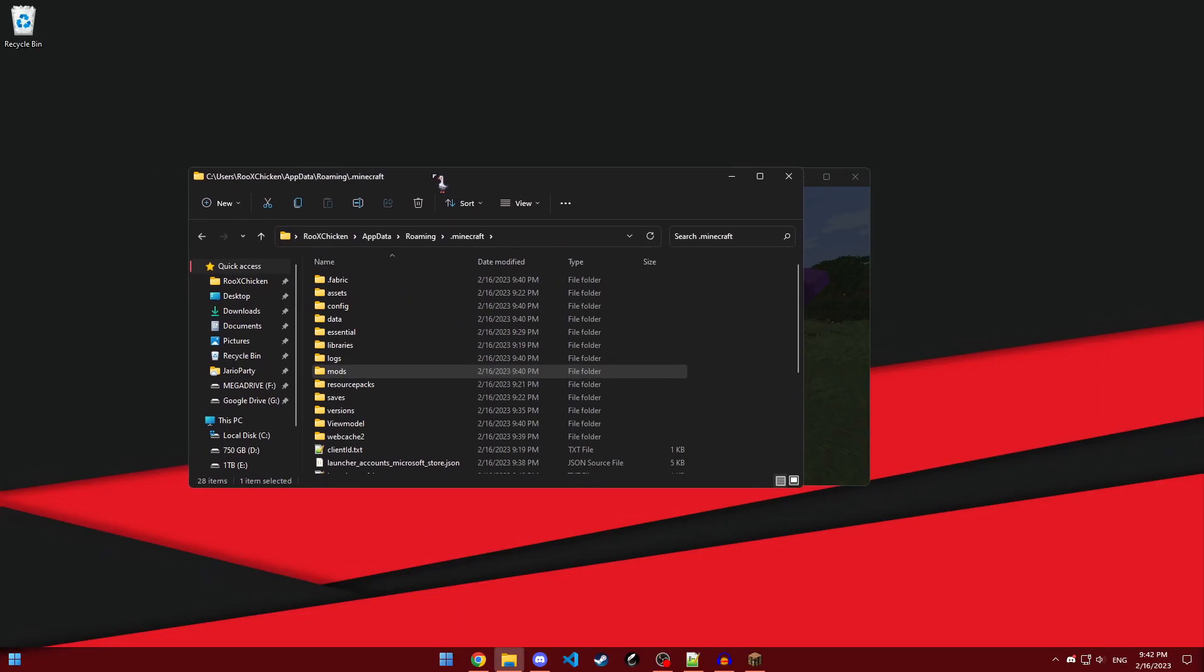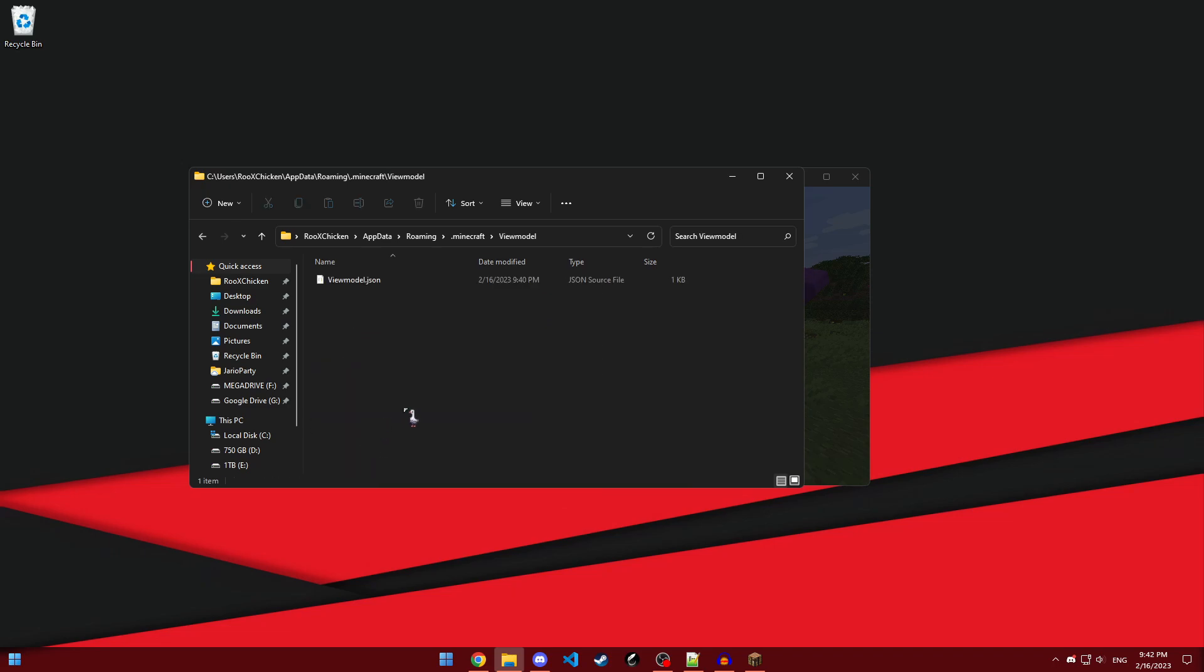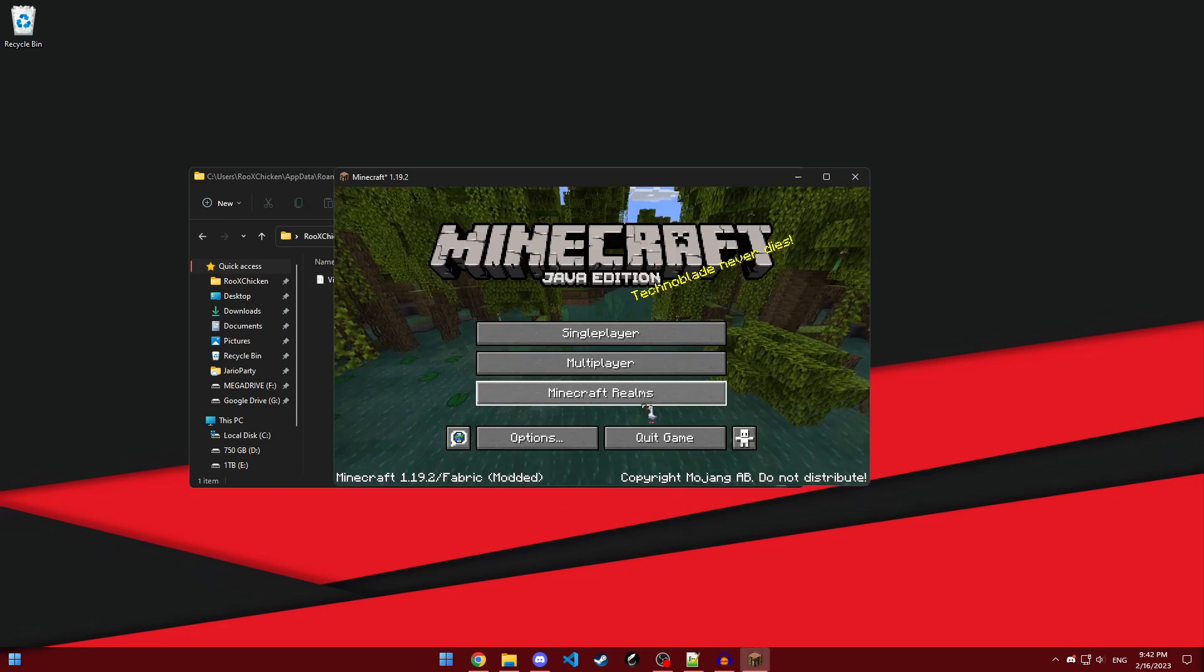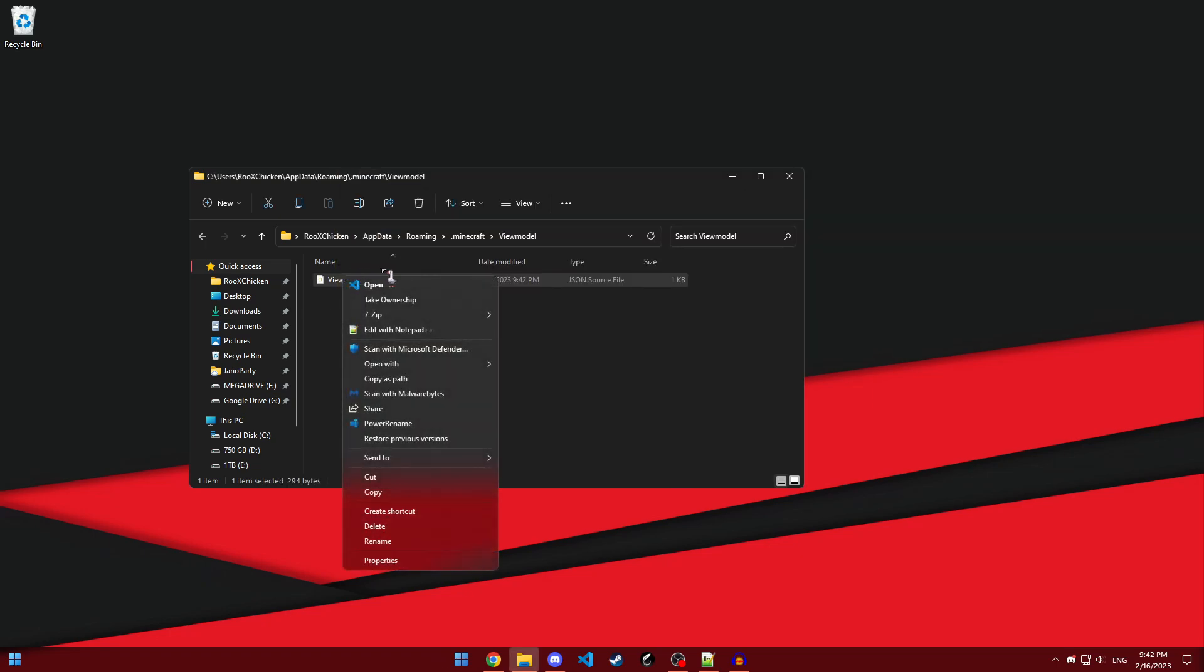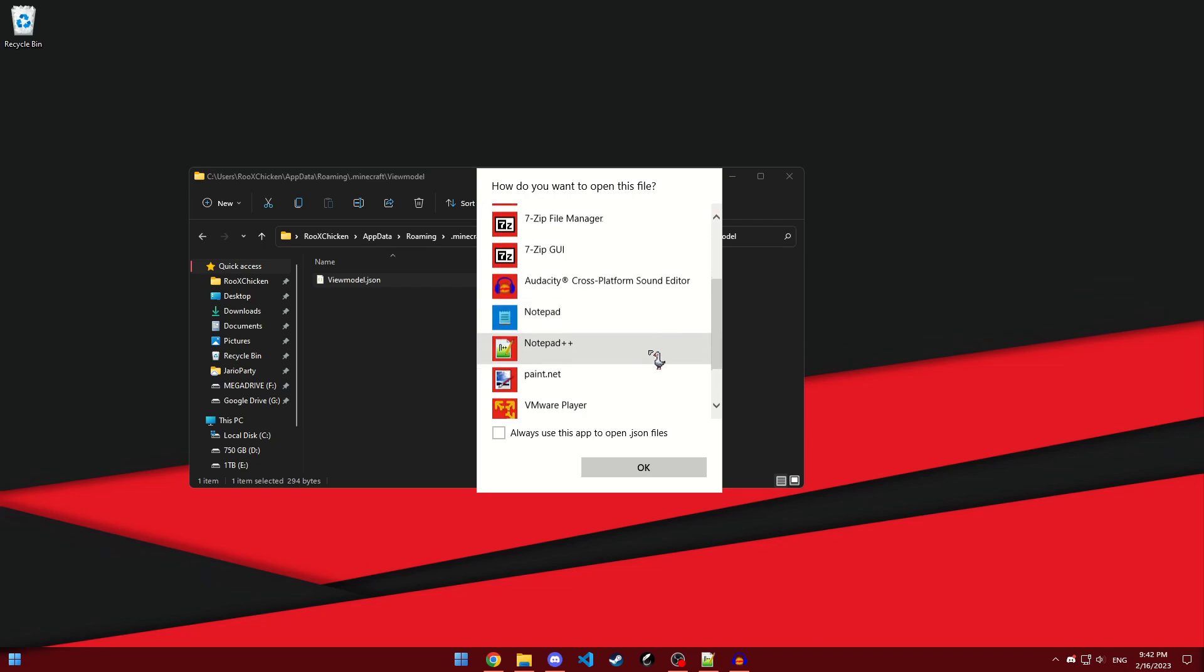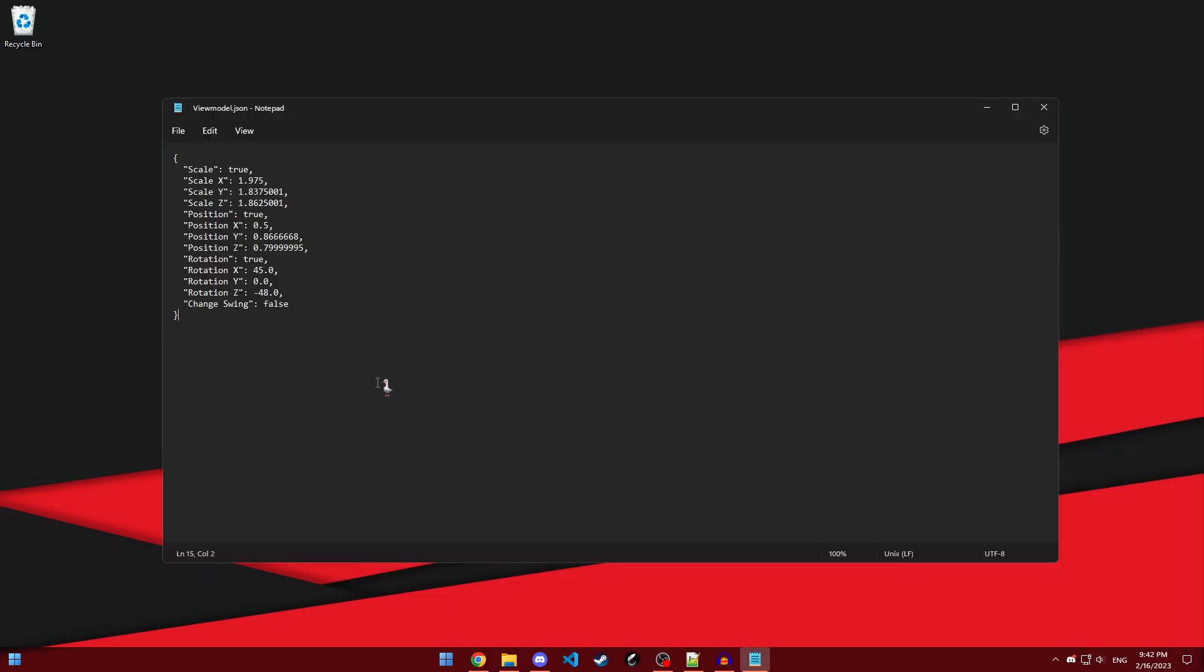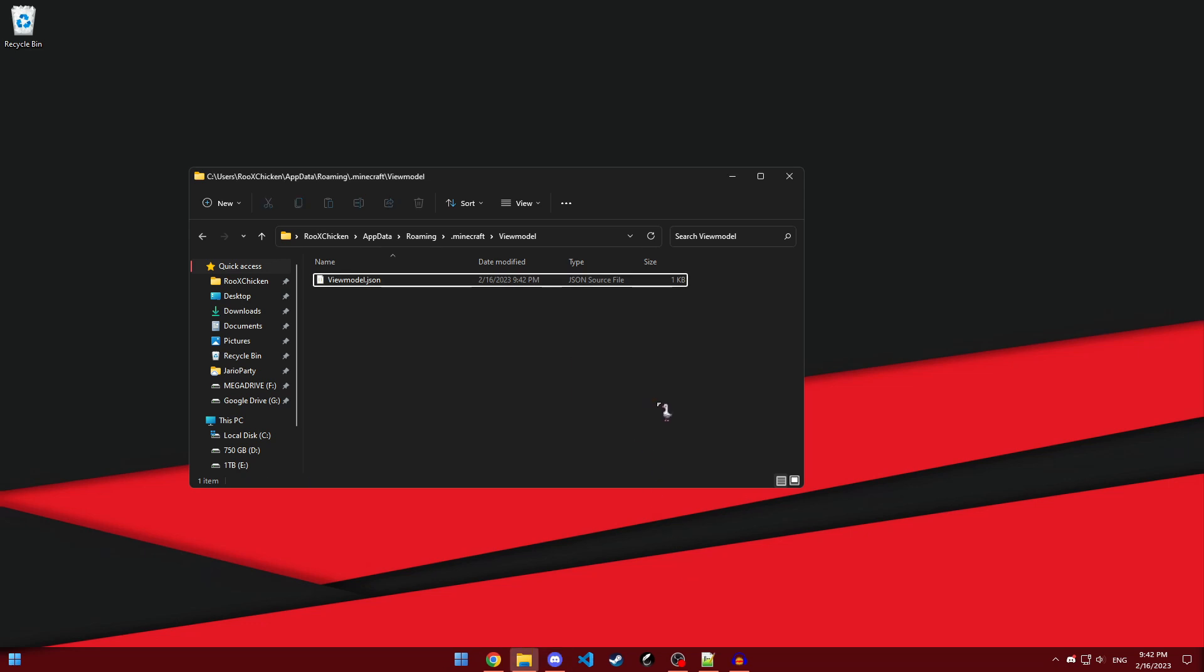So all I have to do is open up your .minecraft folder again, go into the new ViewModel folder, and then make sure your game is closed. It can't be running for this. Then, all I have to do is just right click, open with, choose another app. Look for more apps and choose notepad. You should see this menu. From there, just delete everything in the file and then paste in the one that I have in the description, save it, and relaunch Minecraft.